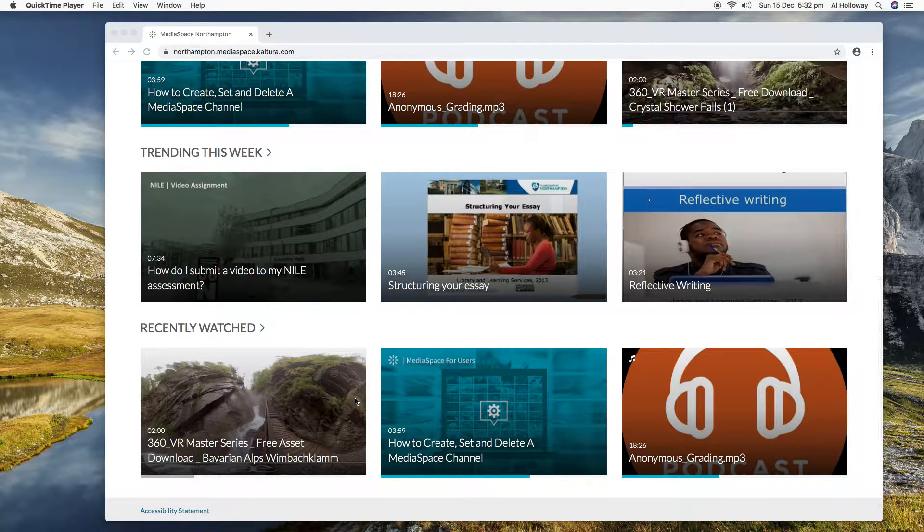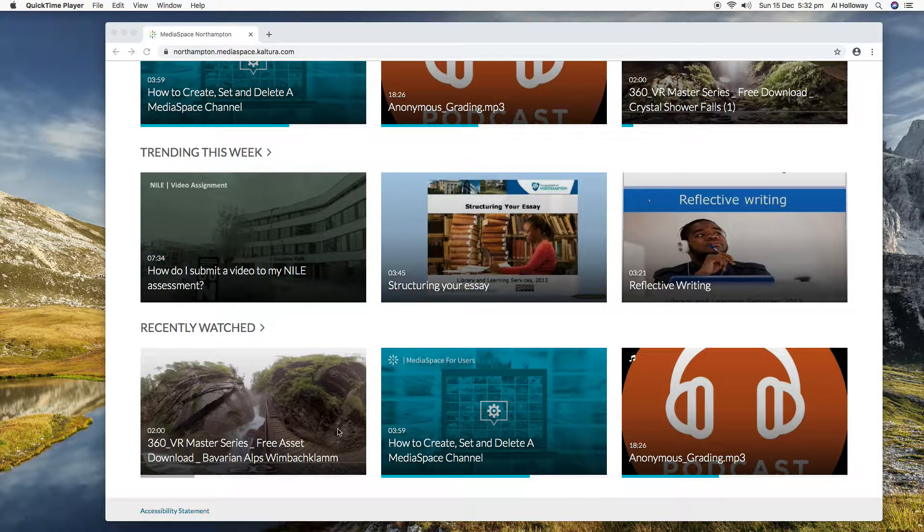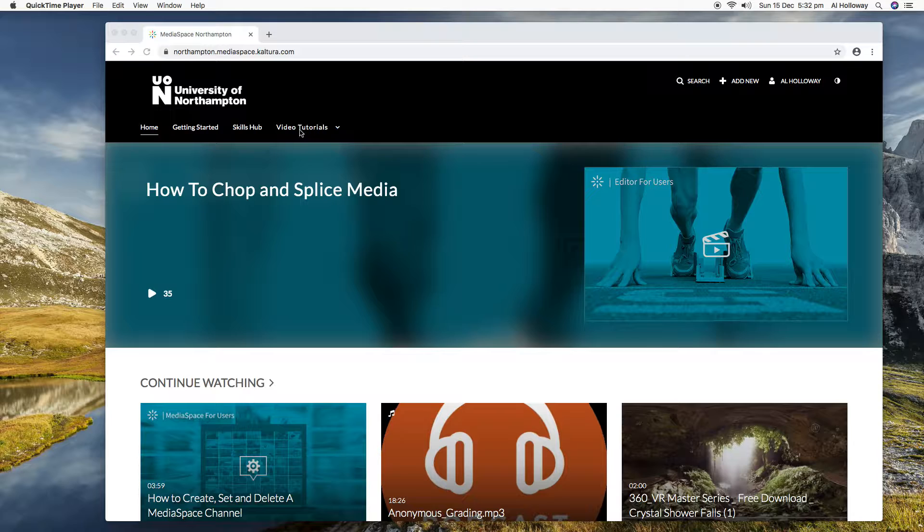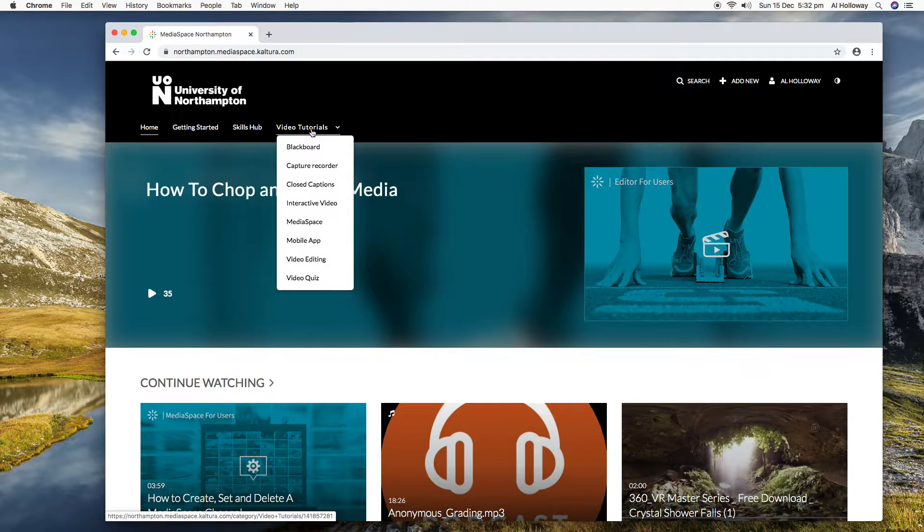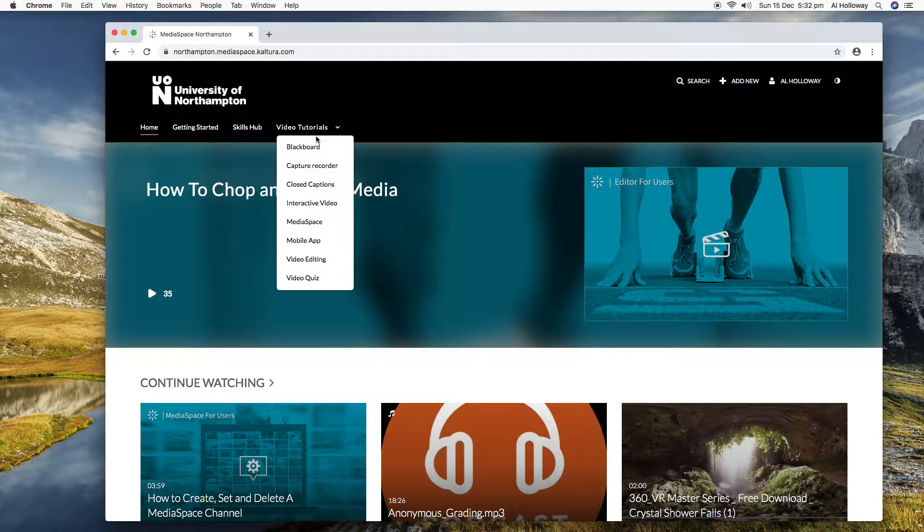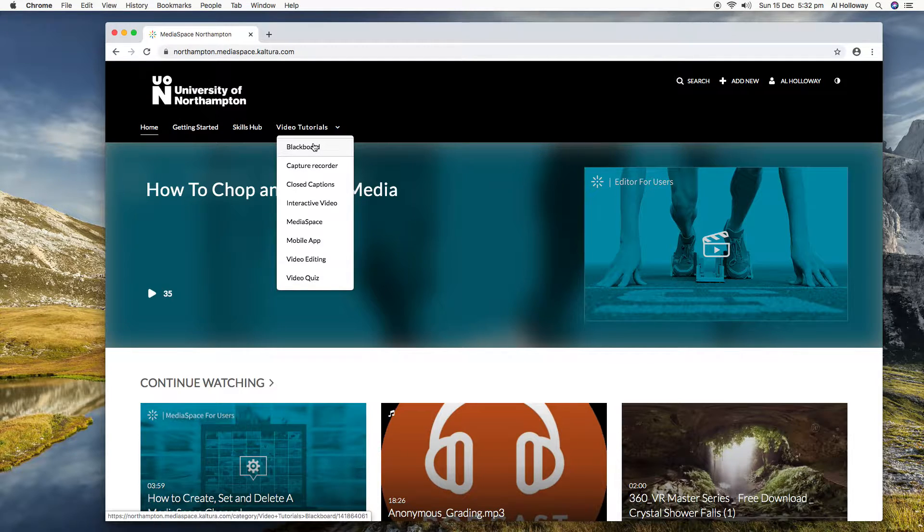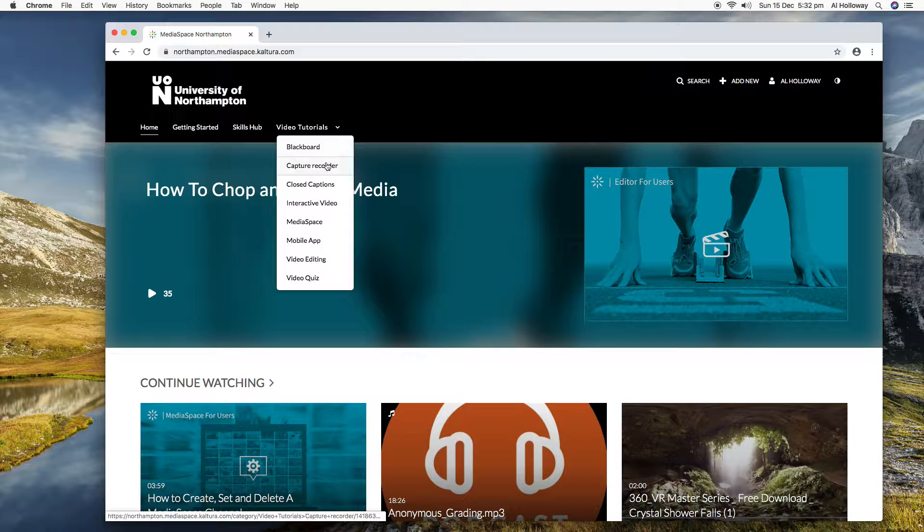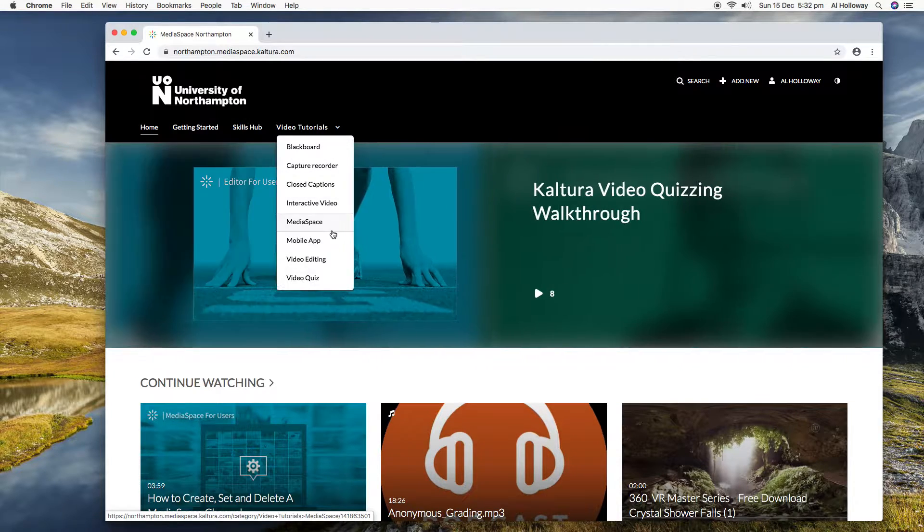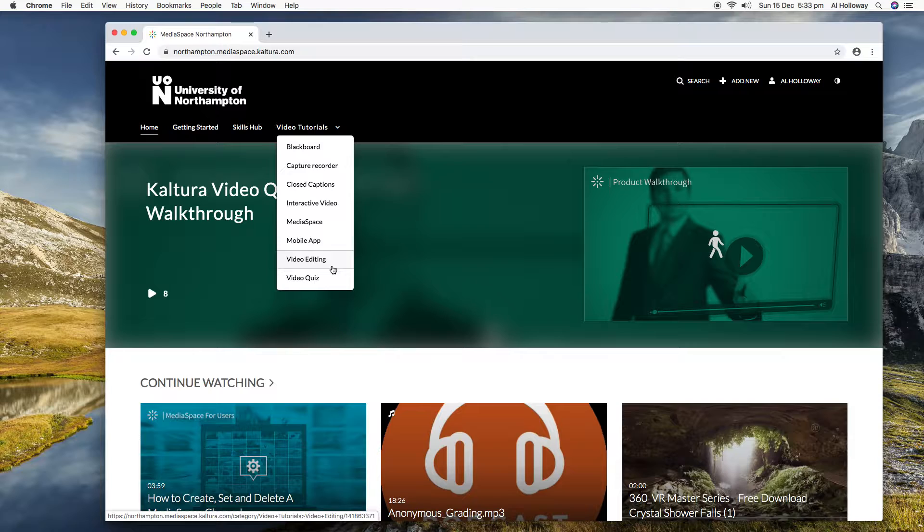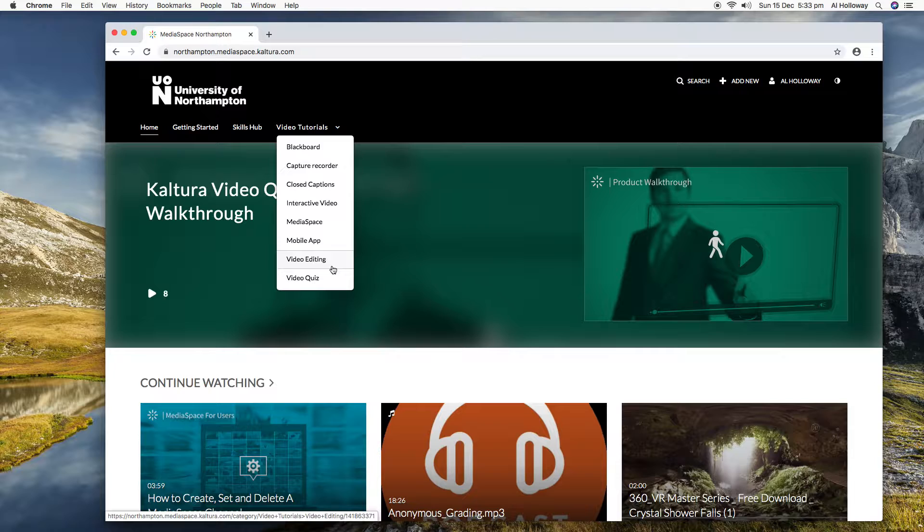Also along the top here under the video tutorials, we've got an extensive library of how-to videos. Some recorded by me, most of them recorded by Kaltura, and we've got permission to use those videos. Those will cover the NILE environment, the capture recorder, captions, mobile app, video editing, lots and lots of stuff there. So if you're ever lost and you can't find some guidance on the NILE help tab, then you can always come over to MediaSpace and hopefully you should find the video that you're after.